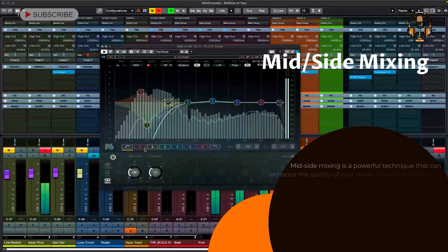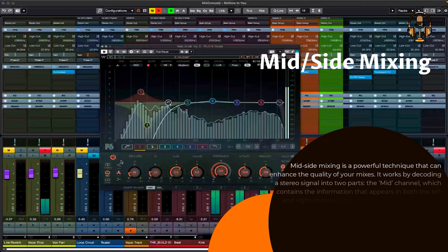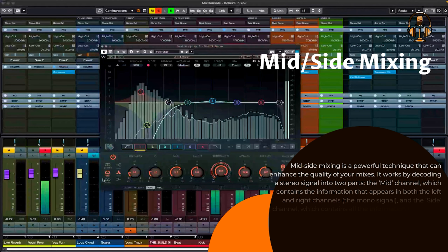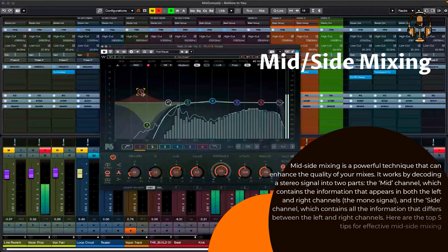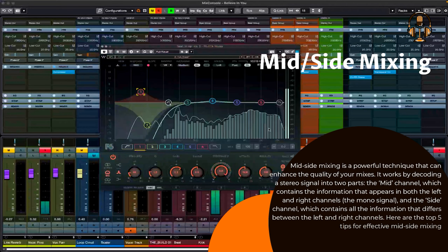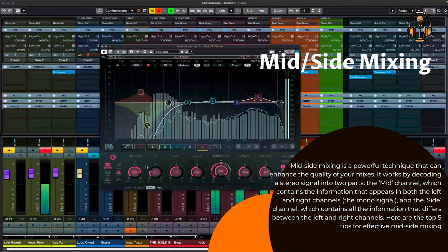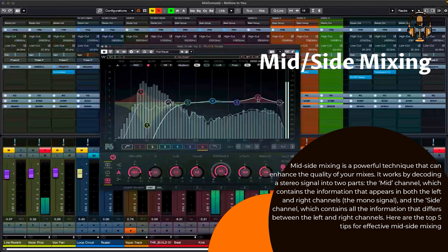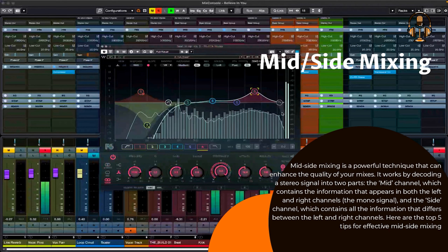Mid-side mixing is a powerful technique that can enhance the quality of your mixes. It works by decoding a stereo signal into two parts: the mid-channel, which contains the information that appears in both the left and right channels — the mono signal — and the side channel, which contains all the information that differs between the left and right channels.